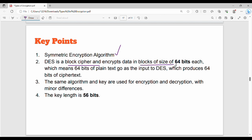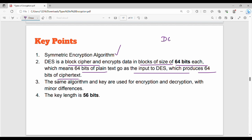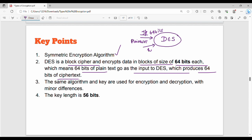The plain text block size is 64 bits — so 64 bits of plain text is input to DES. The ciphertext output is also 64 bits. Looking at a simple diagram of DES: the plain text input is a block of 64 bits, and the key length is 56 bits.